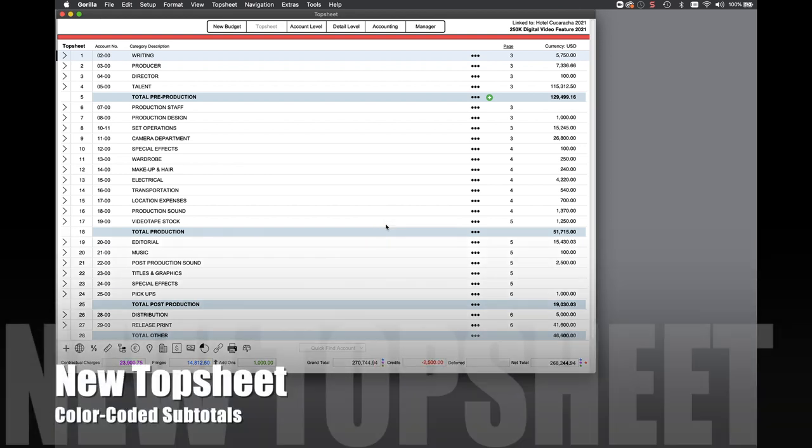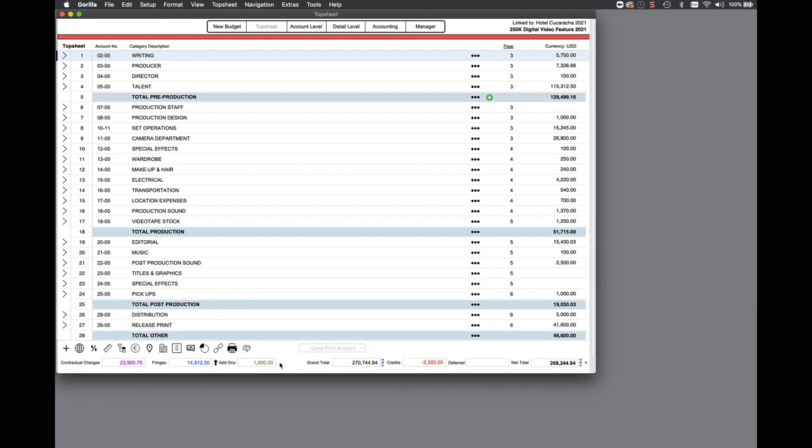And color-coded stars, each representing fringes, add-ons, credits, deferred payments, for example, show you where that amount is coming from.